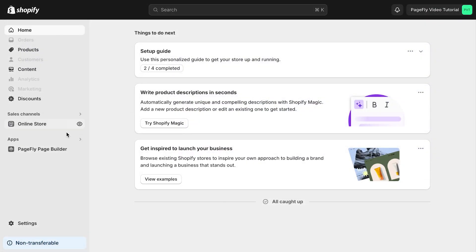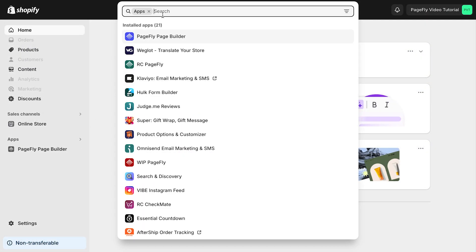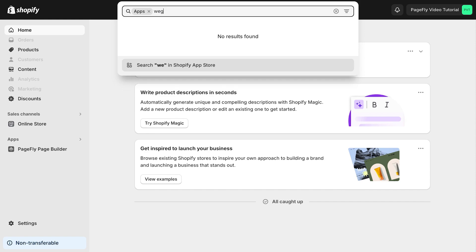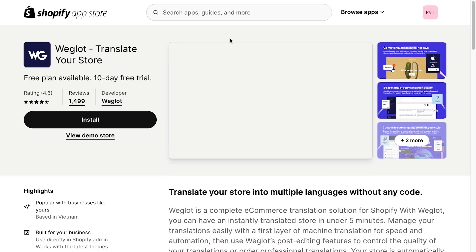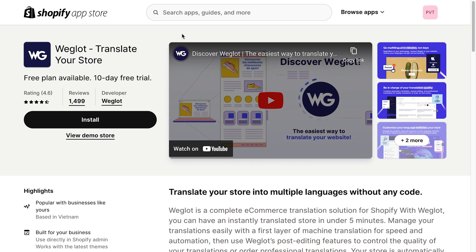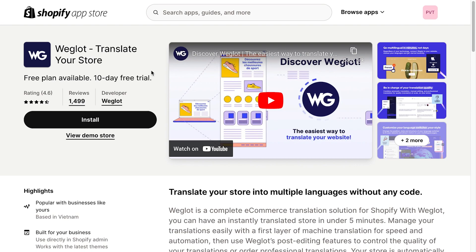You need to access Weglot app first. In Shopify admin, select apps. Here you can search for Weglot. Translate your store. Click on it and you will be directed to Shopify app listing page.